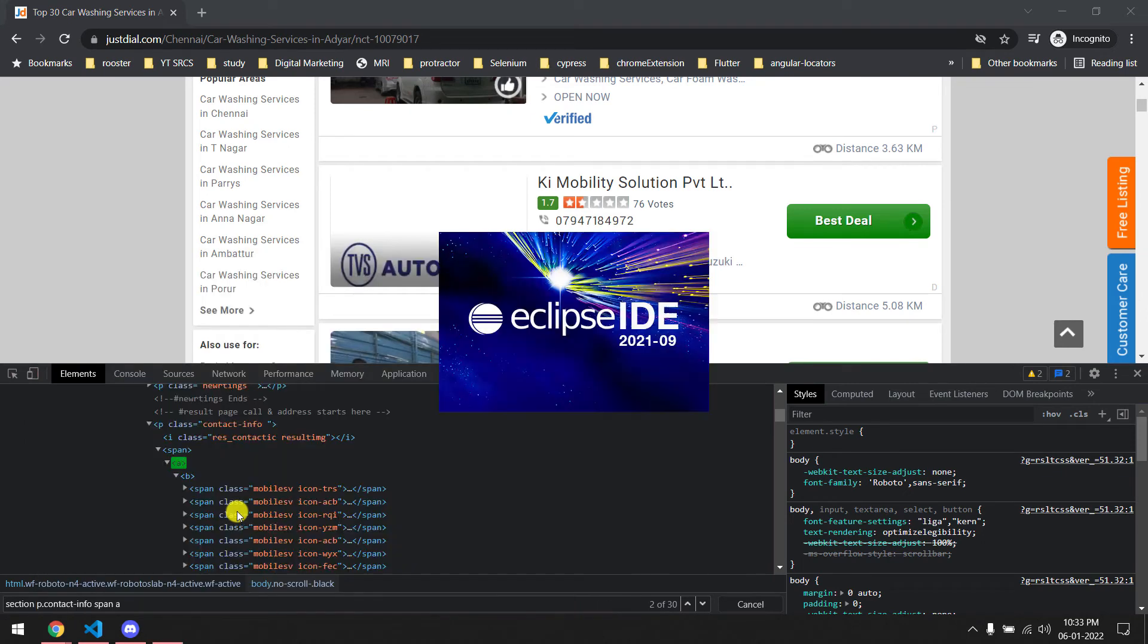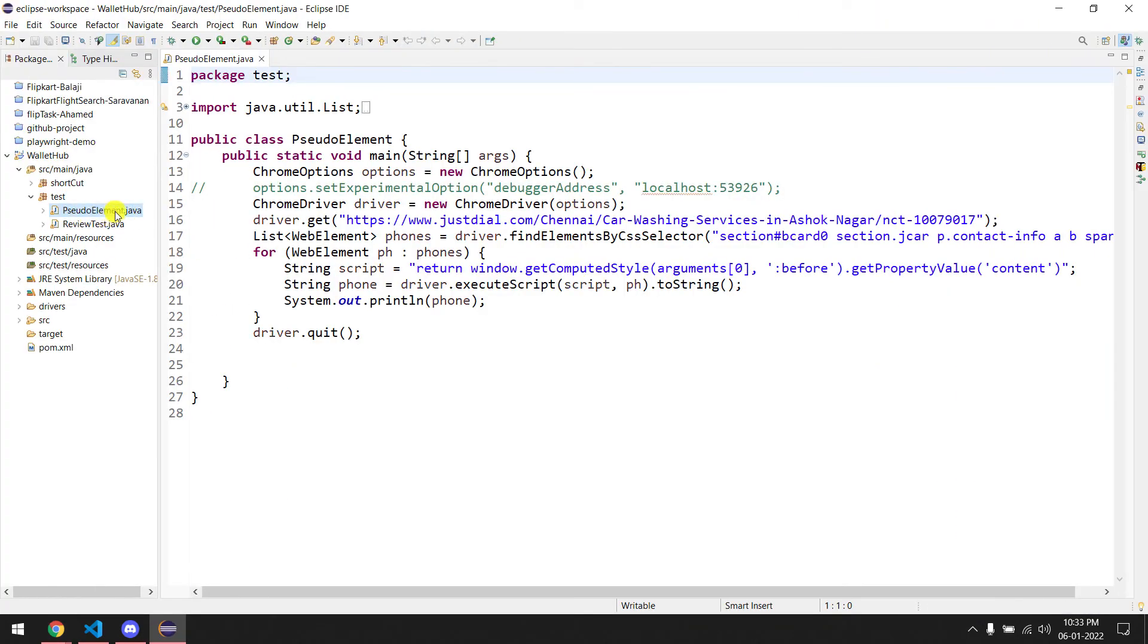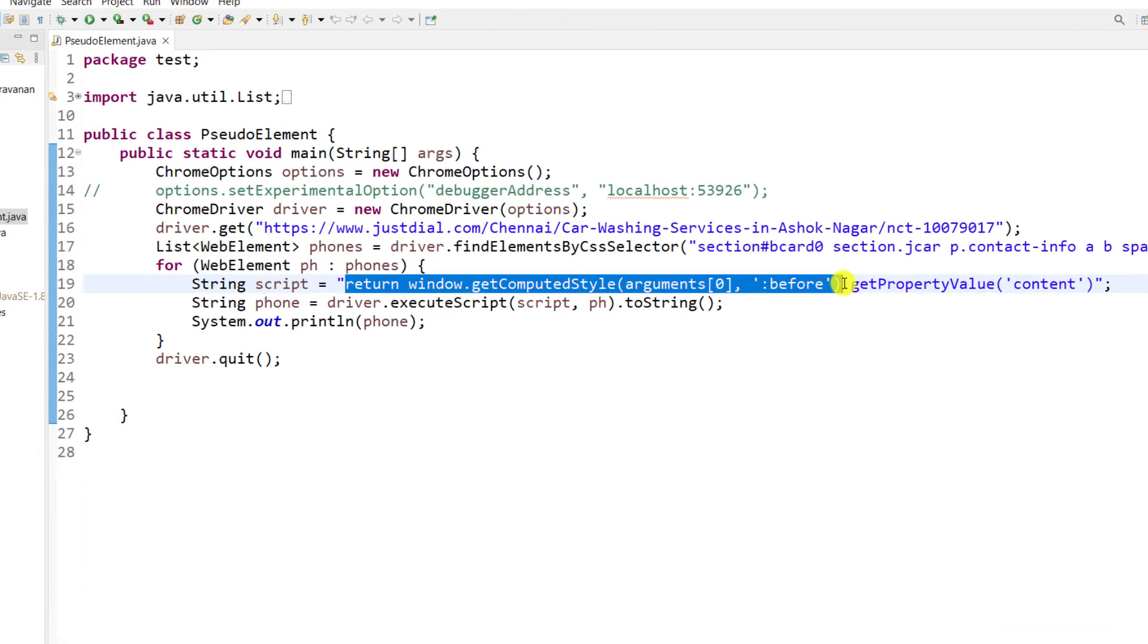If you try to use the get text or get computed style, in Selenium also it's not working. I have tried actually in Selenium, let me quickly show you that. That is the code actually - pseudo element class. This is the actual one if you want to get text from the pseudo element.